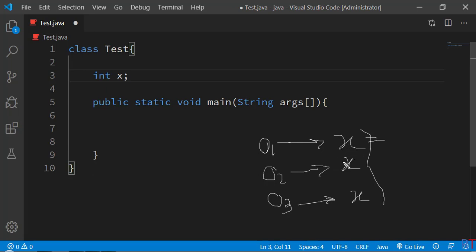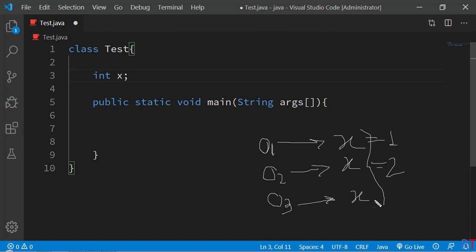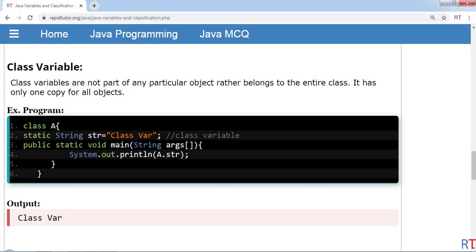All these copies of 'x' can hold separate values. For example, object 1's version of 'x' can have value 1, object 2's version can have value 2, and object 3's version can have value 3.